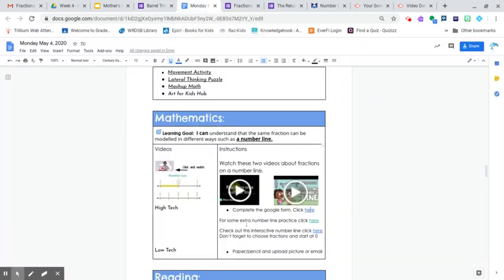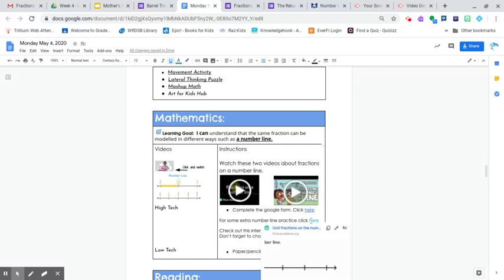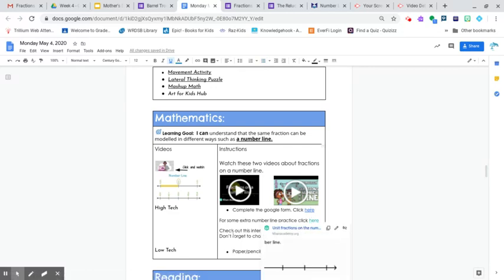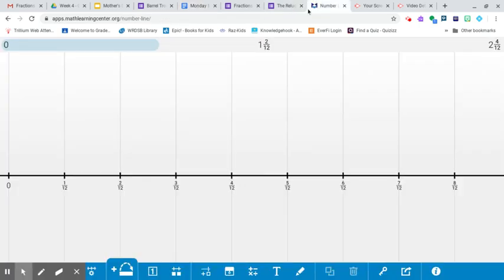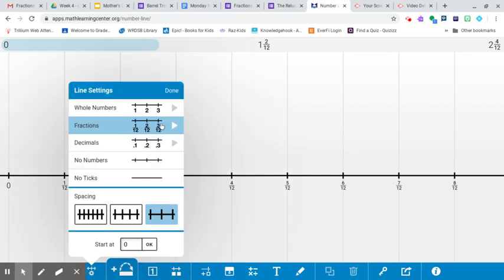And we have extra number line practice, if you want to take a look at that. And it's through Khan Academy, which is amazing, by the way. And check out this interactive number line, which is right here. So this is a pretty cool one because you get an opportunity to choose fractions. So that's what you want to do.